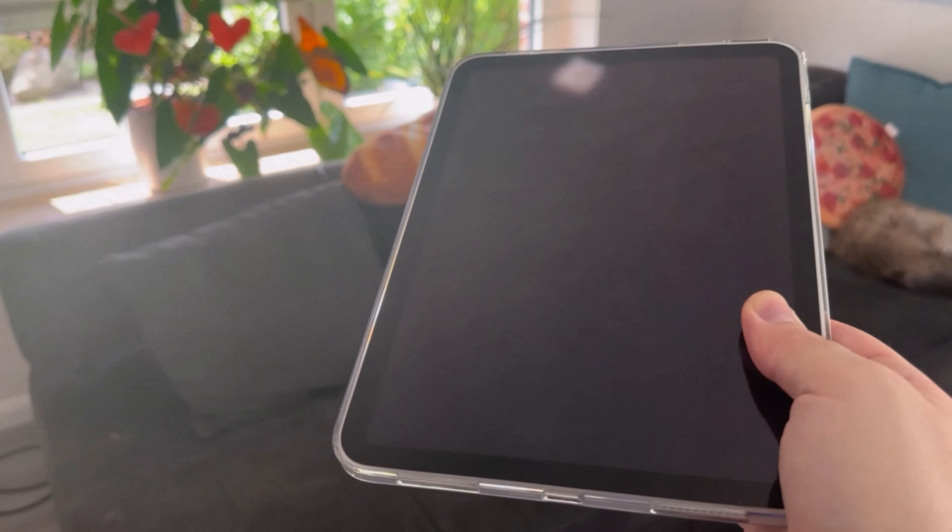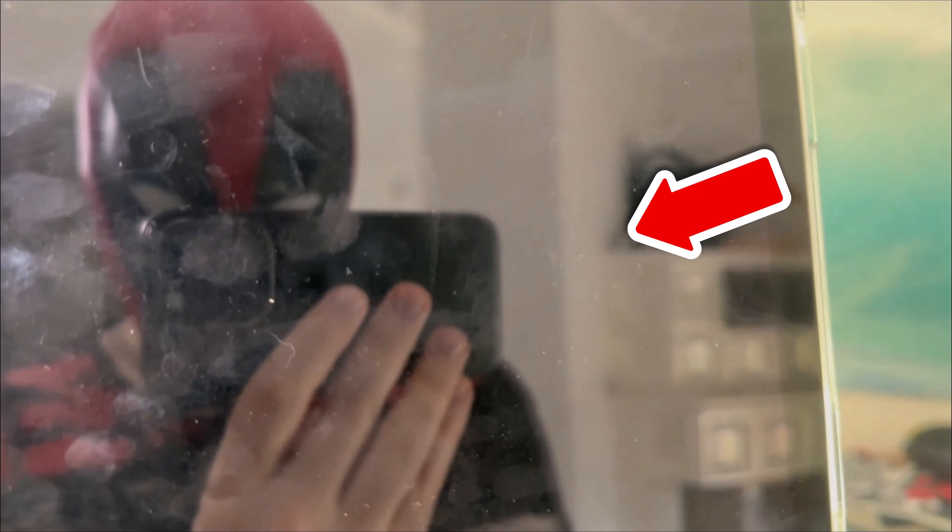Are you tired of fingerprints on your tablet or cell phone and would like to avoid them in the future? In this video, I show you an ingenious trick that works.